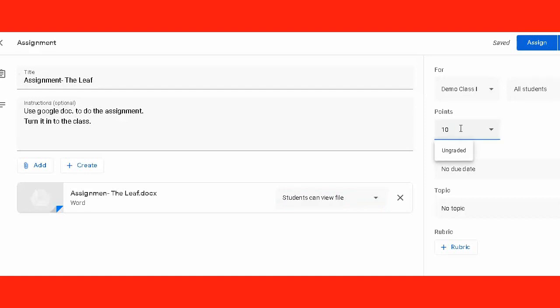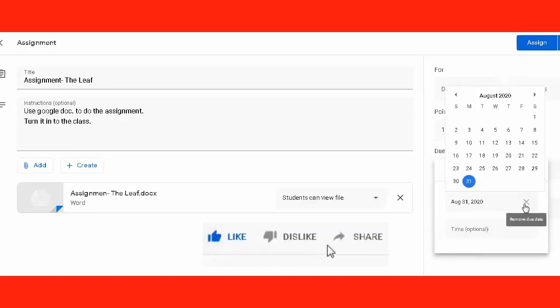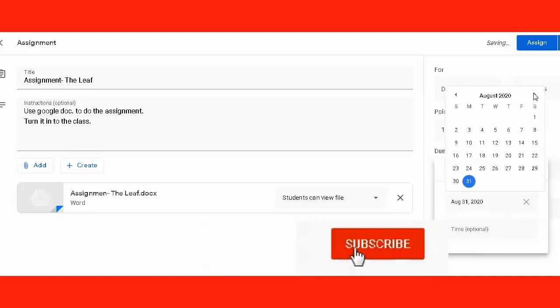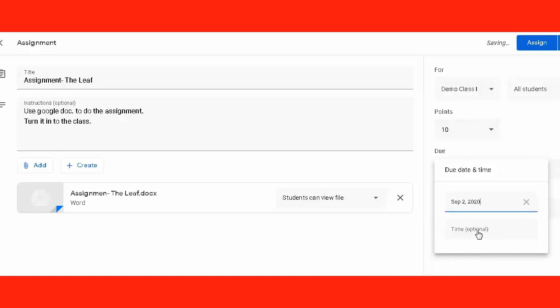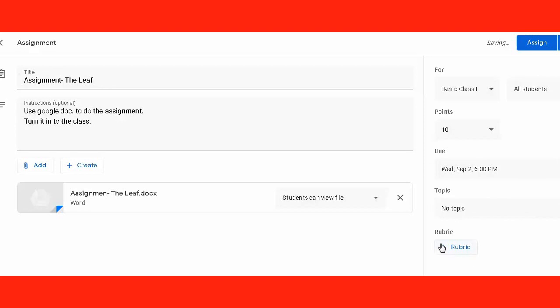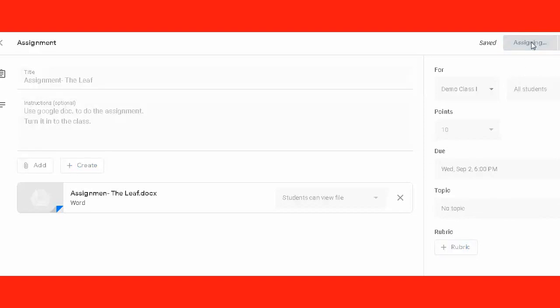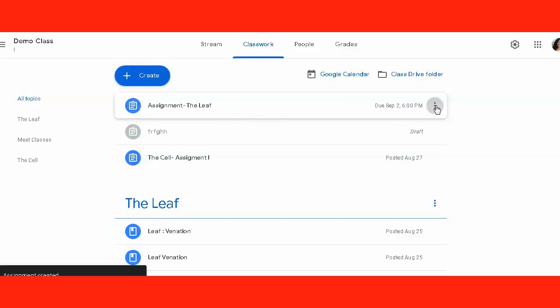We opt for the class, we select students, and here we can attach some marks to it. Say if it is for 10 marks, then we can choose the date and time. Even if we don't want to attach a topic here, we can post it directly. As you post it, it goes directly to their stream. They get a notification on the stream and they can check in the classwork tab.